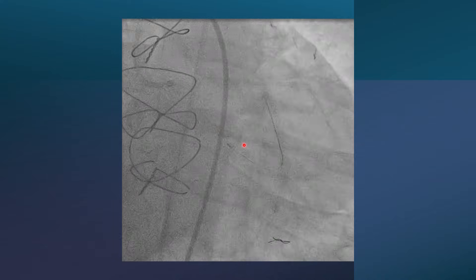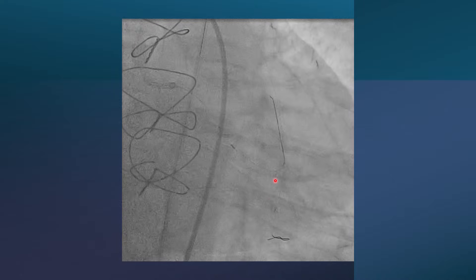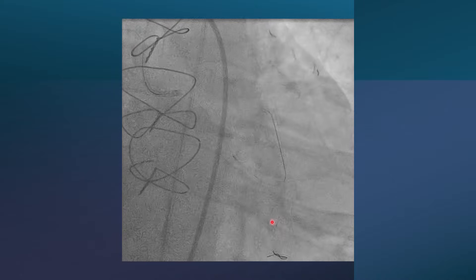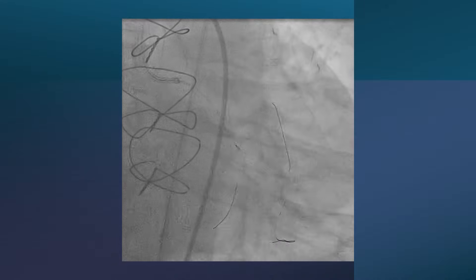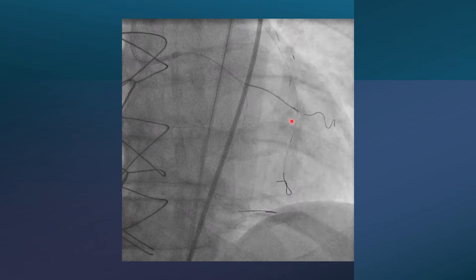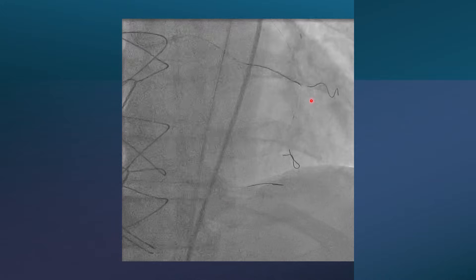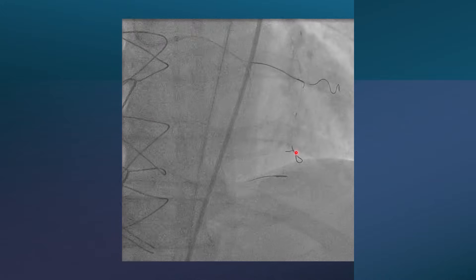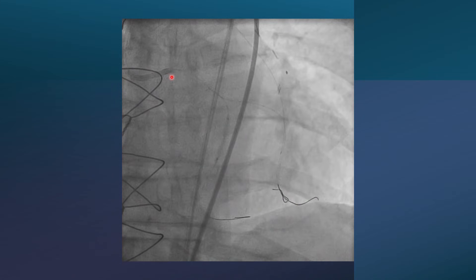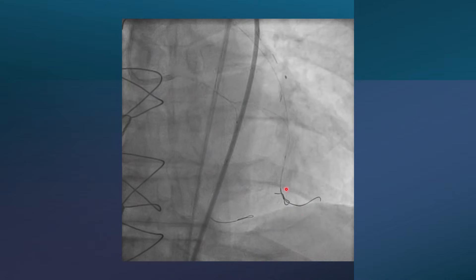The further challenge was navigating from the OM through the trifurcation into the main circumflex branch, since the retrograde wire was coming from the SVG and the antegrade wire was also directed toward the SVG. Again, this was only possible using the dual-lumen Sasuke microcatheter, through which we advanced a wire into the main branch of the OM. We now had two wires: one in the body of the circumflex and one through the OM to the distal branch.